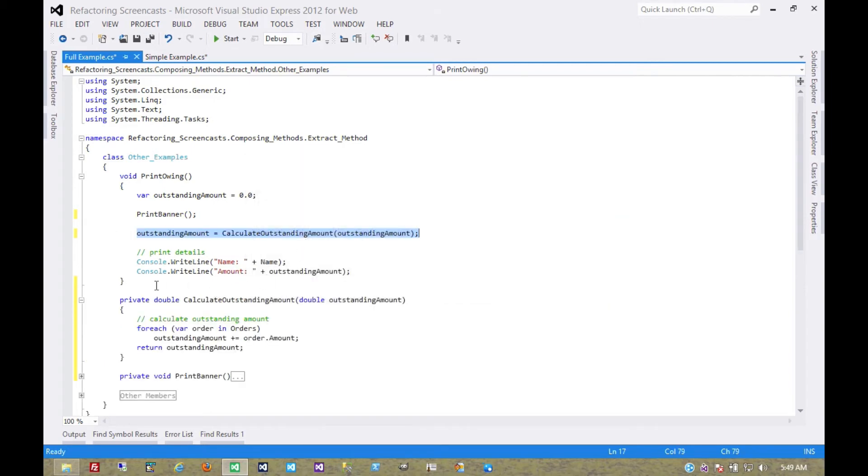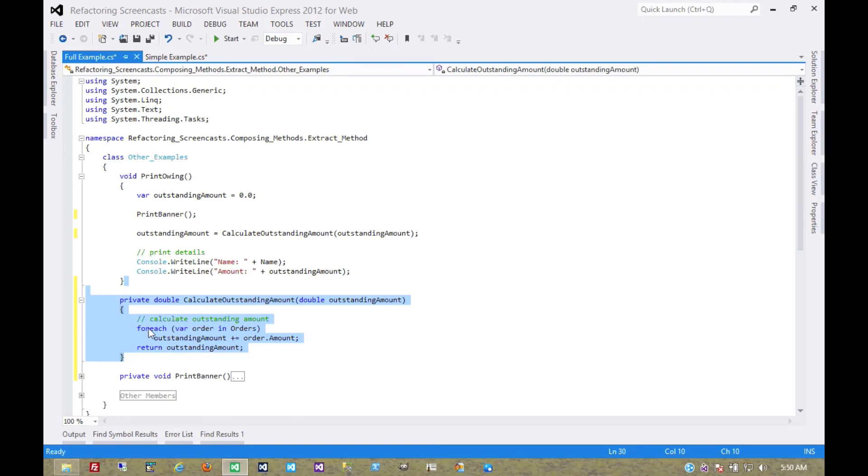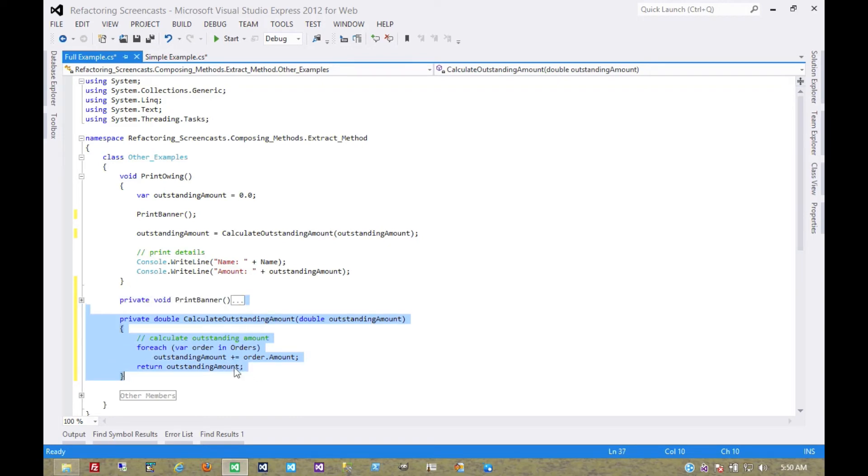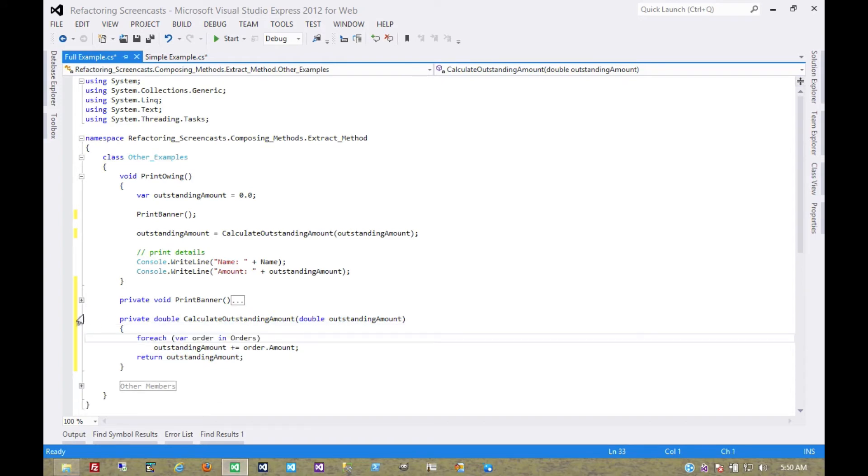Another behavior you'll notice about the Visual Studio tool is that when you extract a method, it places it immediately under the current method. It's a matter of personal preference. I think it looks cleaner to keep the methods declared in the same order in which they're used. So I'll drag it down there and get rid of that comment that we don't need.